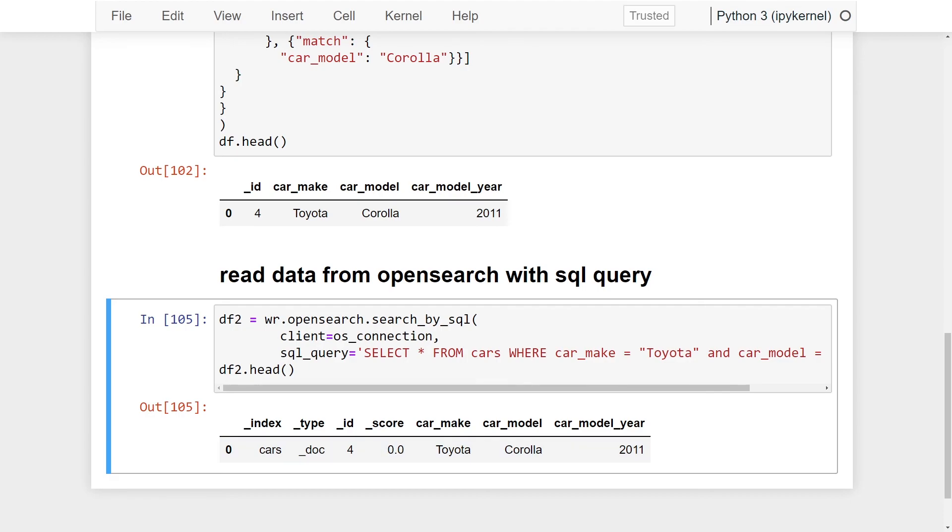And that's it, we've successfully connected to our OpenSearch cluster, queried our data through using the domain specific language query, as well as through a SQL query. We've successfully queried our records and returned it into a pandas data frame, where now we can go off and do a bunch of different analytics on our data as we see fit.